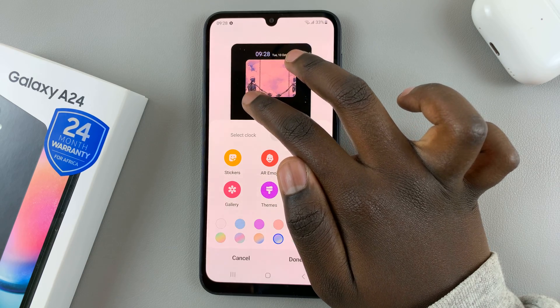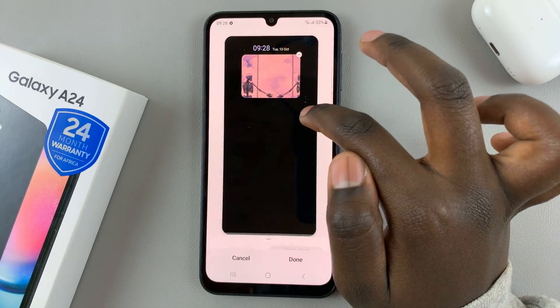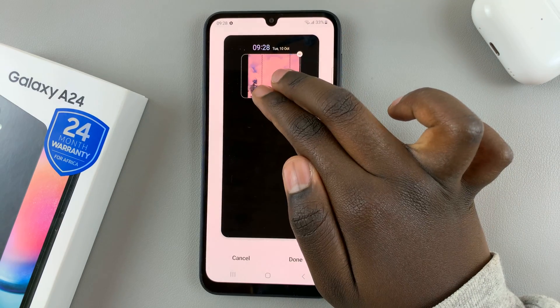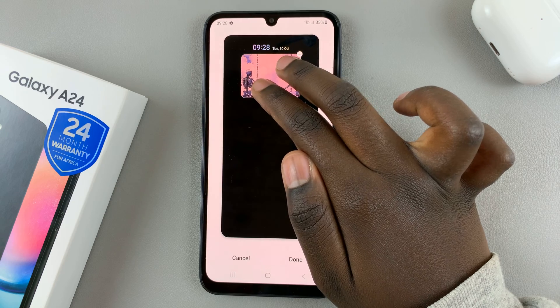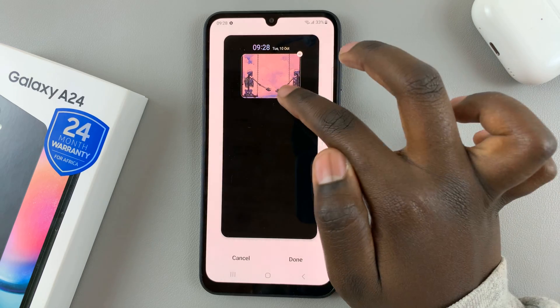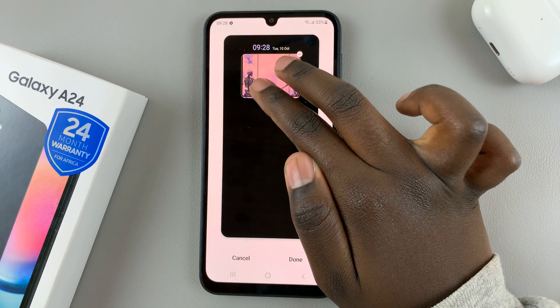You can drag to increase or decrease the image size, so you can position it somewhere around where you like.